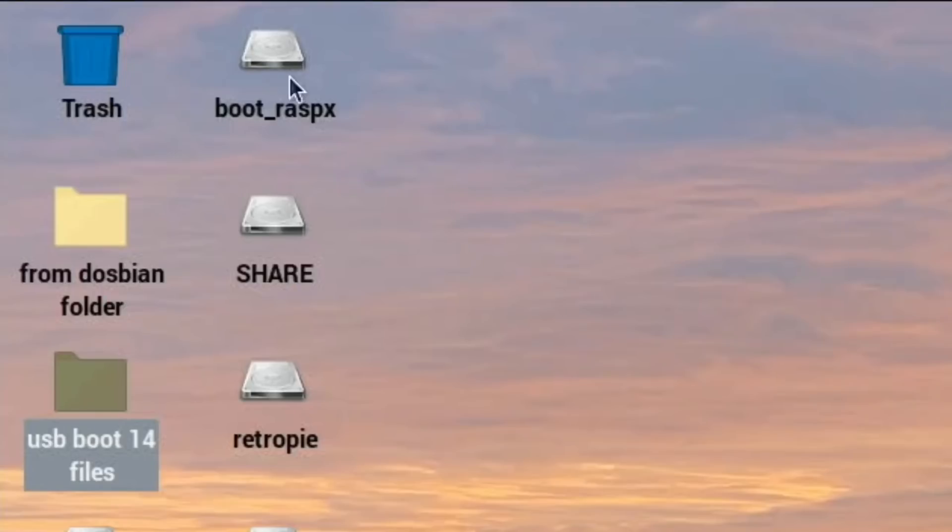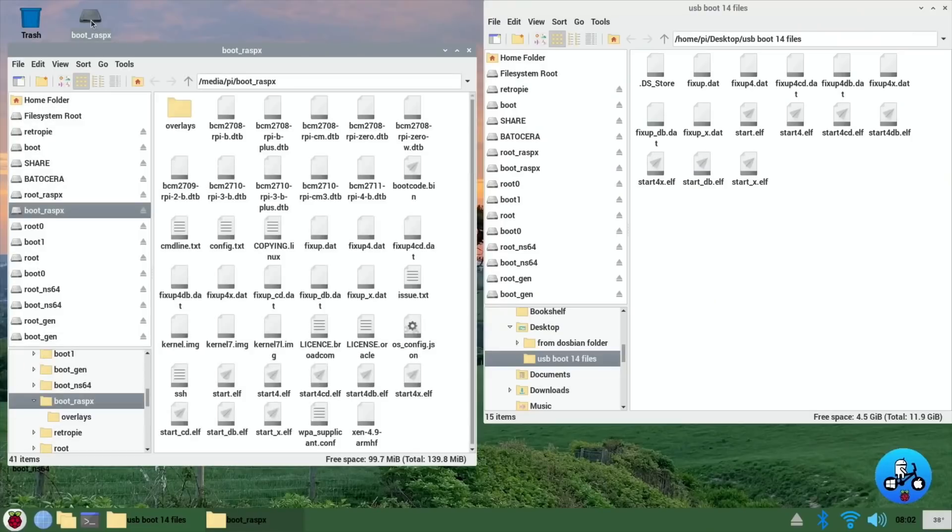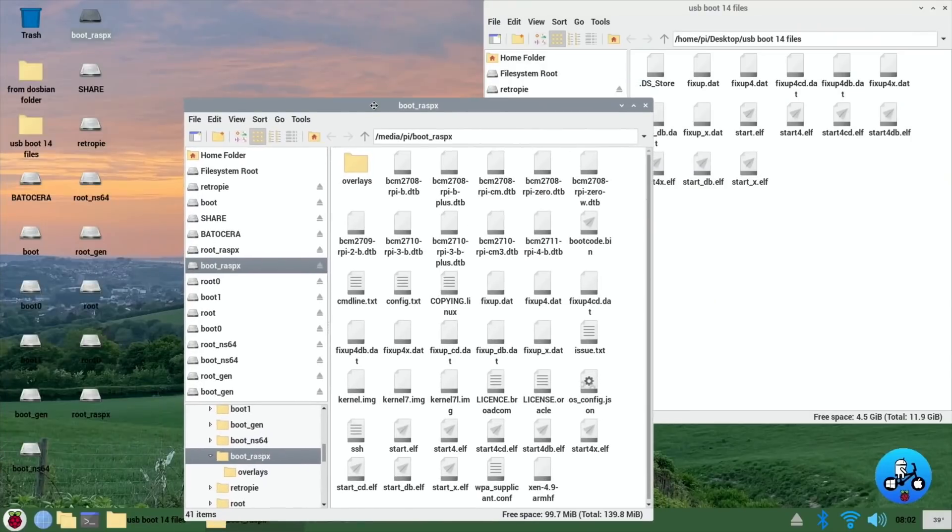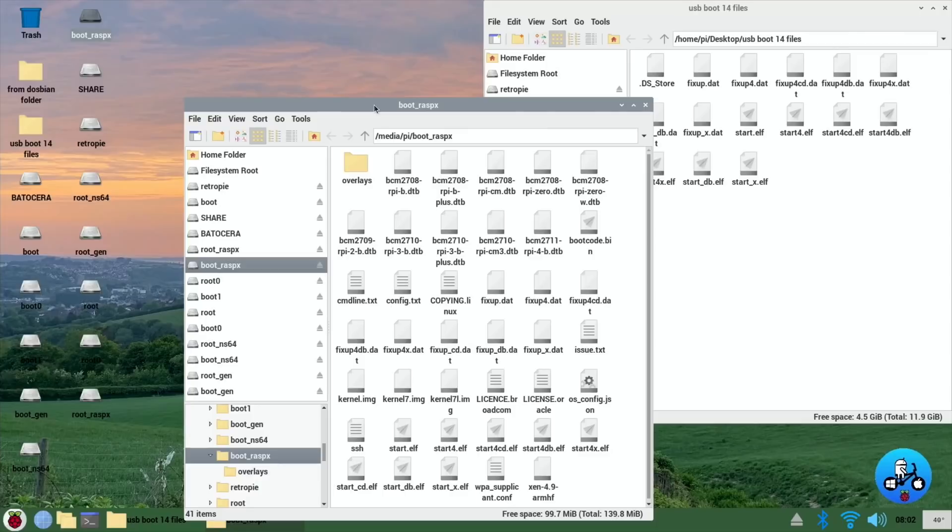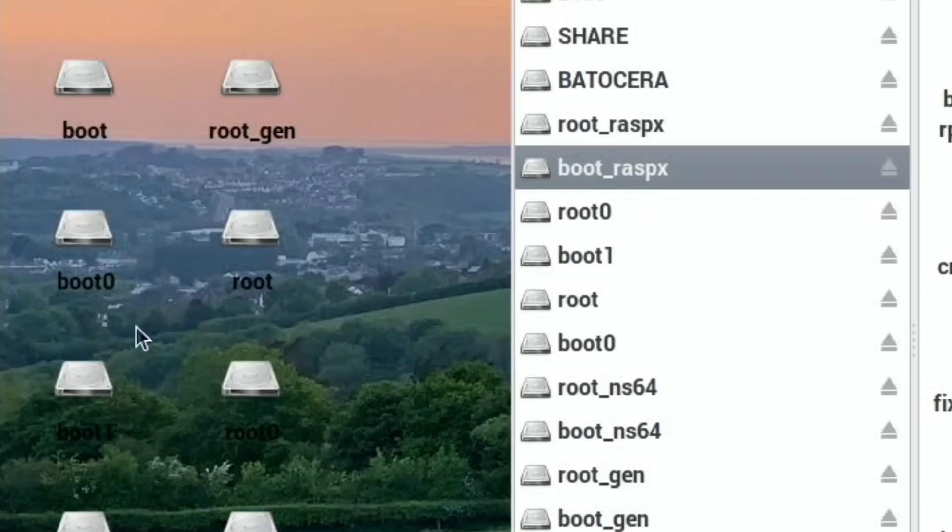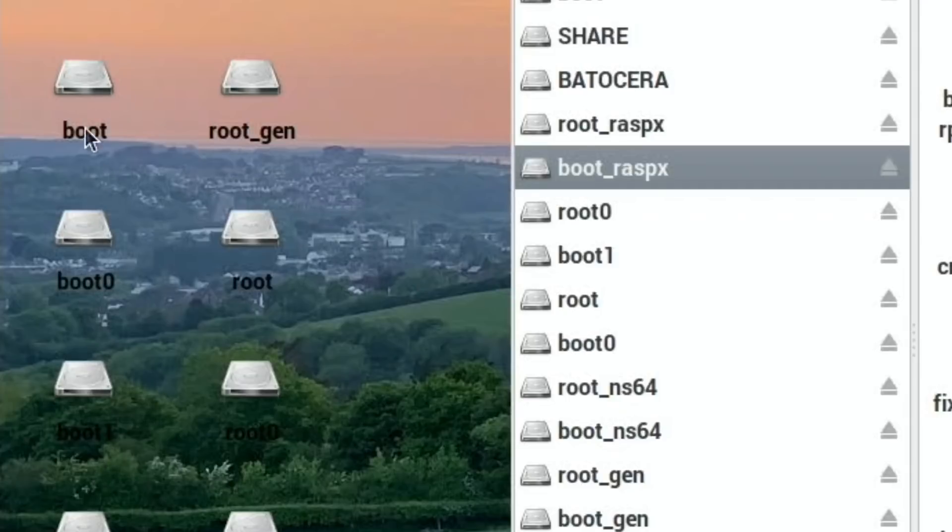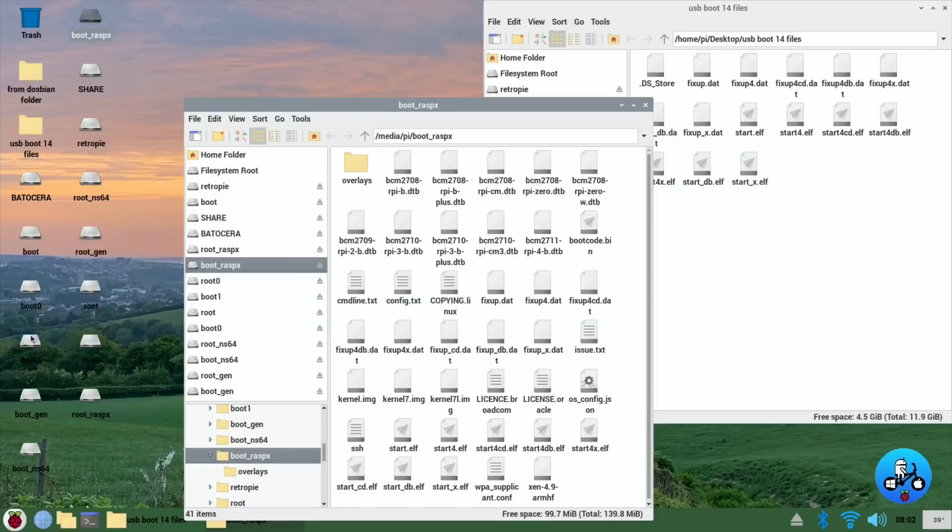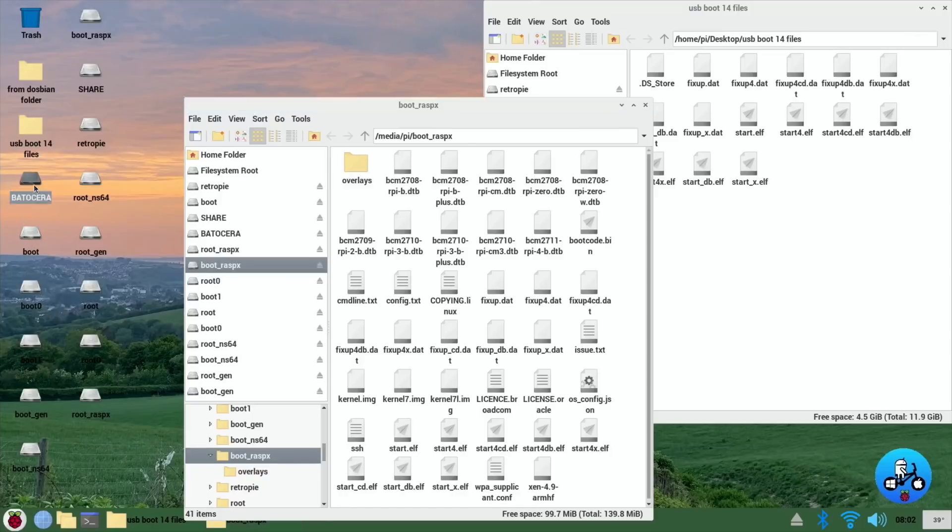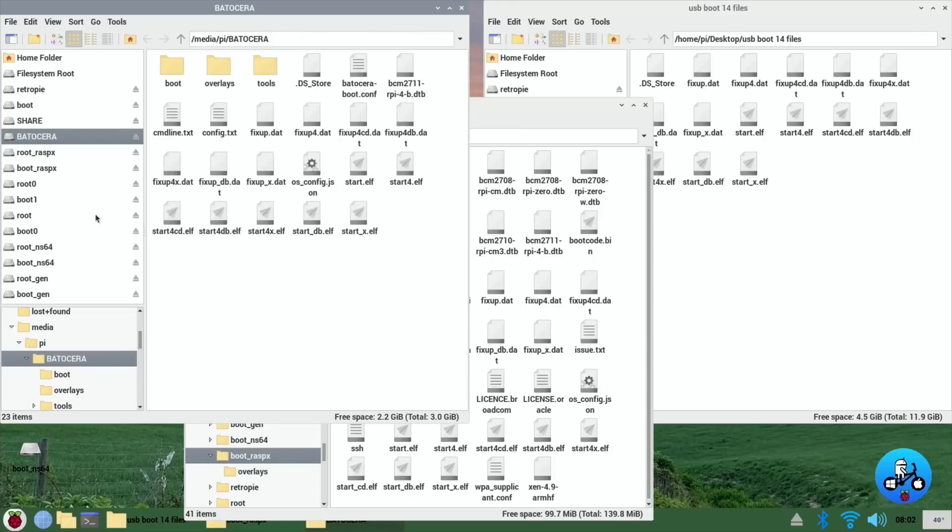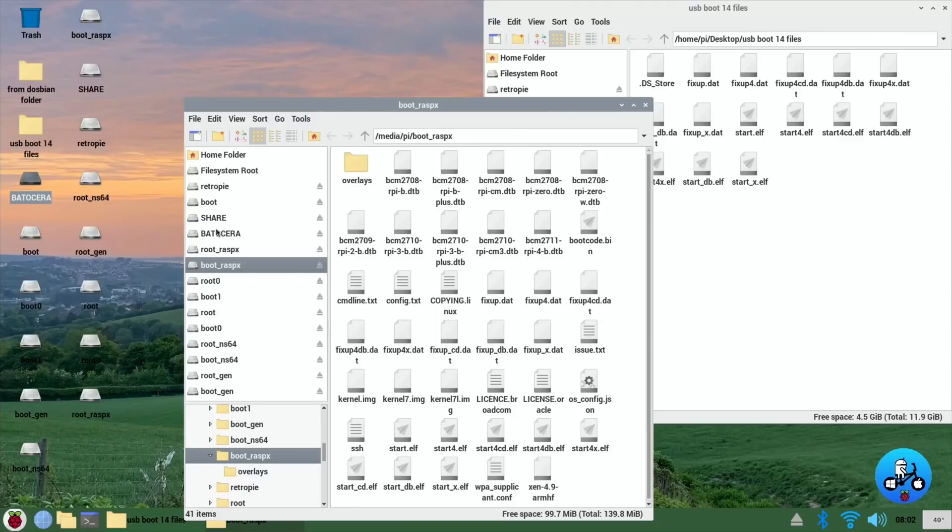Now you don't need to have it showing all the drives. If you go to desktop preferences and mounted disks, you can turn that off if you don't want to see that. You still have access to the disk, but it just means they're not cluttering up your desktop. But for the purpose of this I need to see it because I want to put these 14 USB boot files into the boot folder of RasbEX. Handily the RasbEX folder, the boot folder, is actually called boot_rasbex.